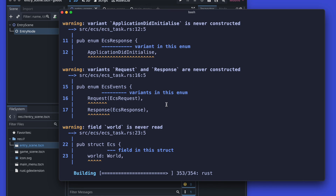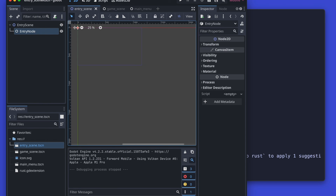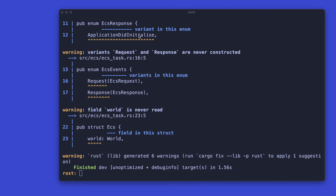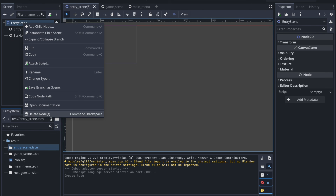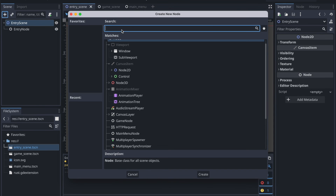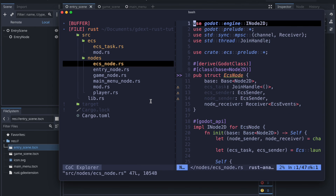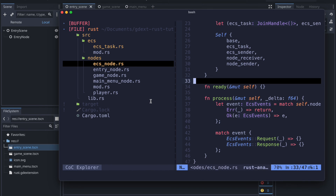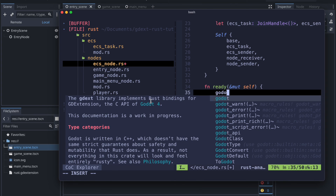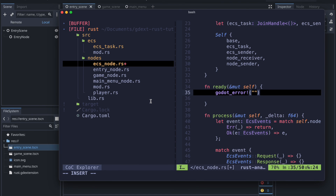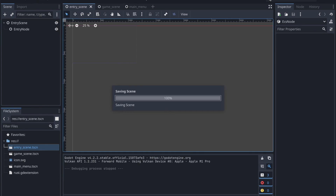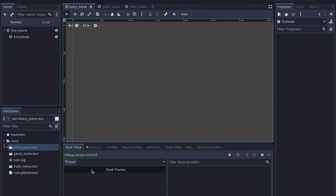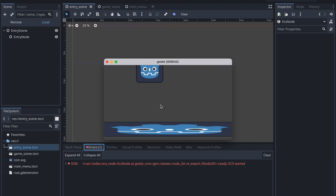Then we just clean up a bit and do the cargo build. The library has been created. We can reload our Godot project and in the next step we try to add our ECS node. Therefore we change the entry scene node to the ECS node. To confirm it's properly mounted in Godot, we create a log in the ready method which we can see in the Godot editor debug tools — calling godot_error with 'ECS started'. If we build and rerun the project we should see the message in the debugger section. This would be the end for ECS part 1. Thank you for watching, see you next time.